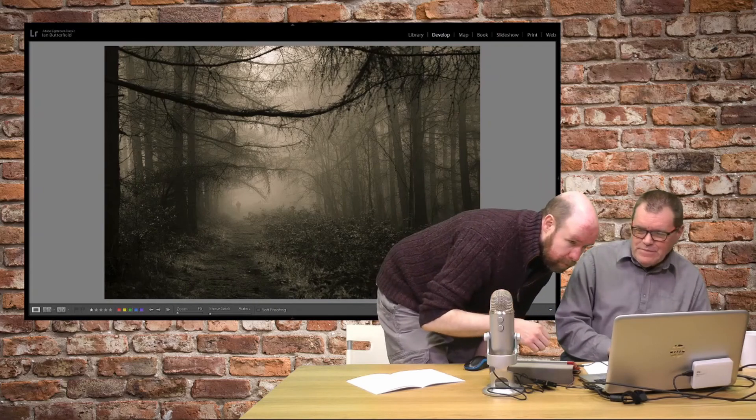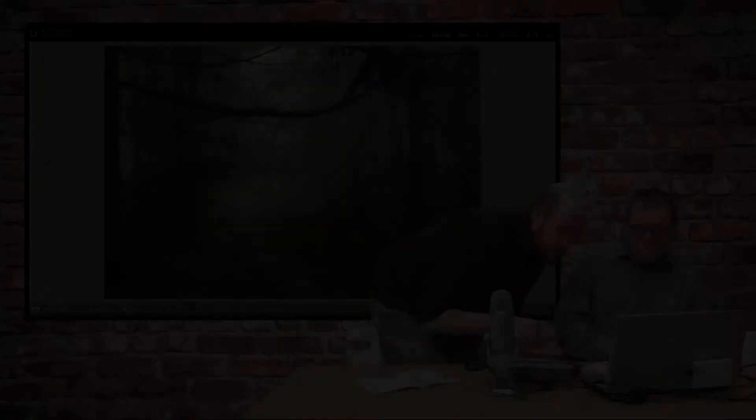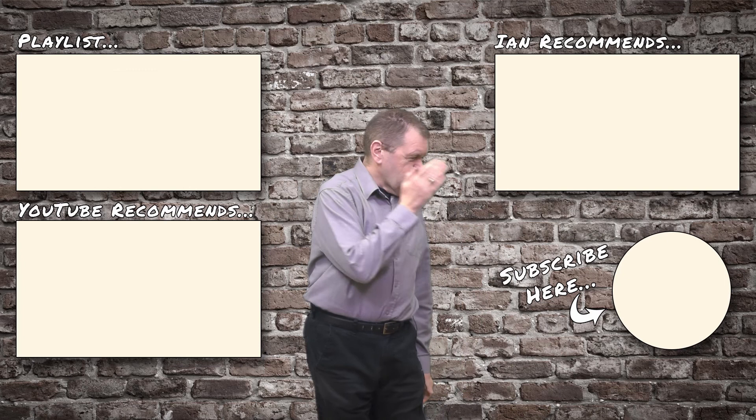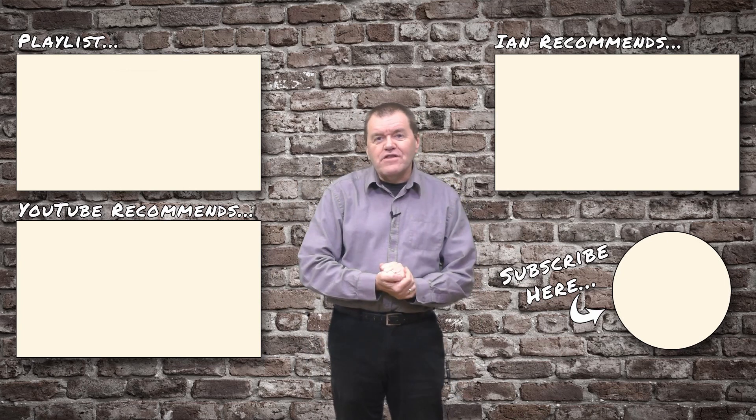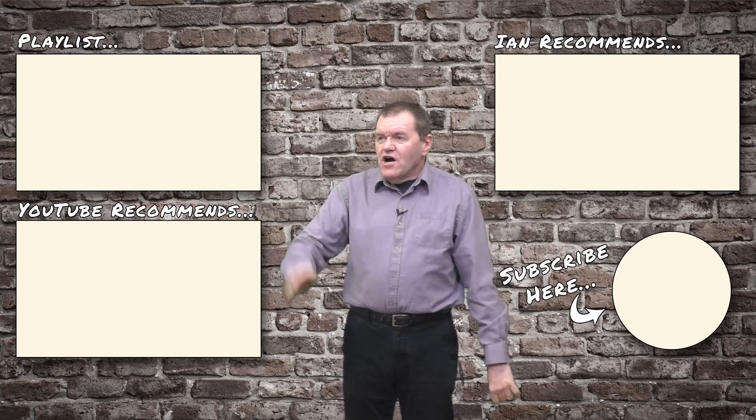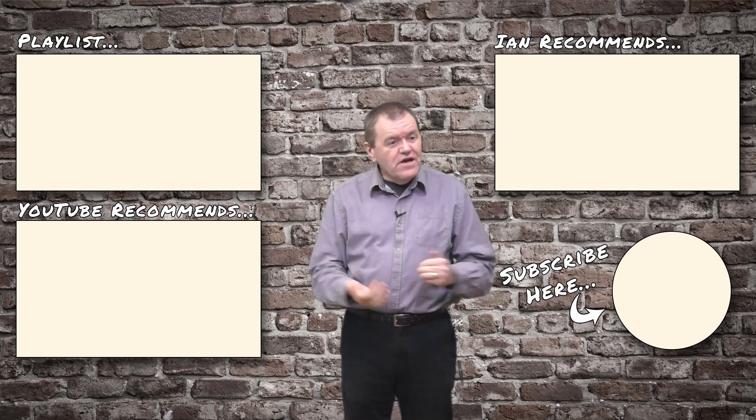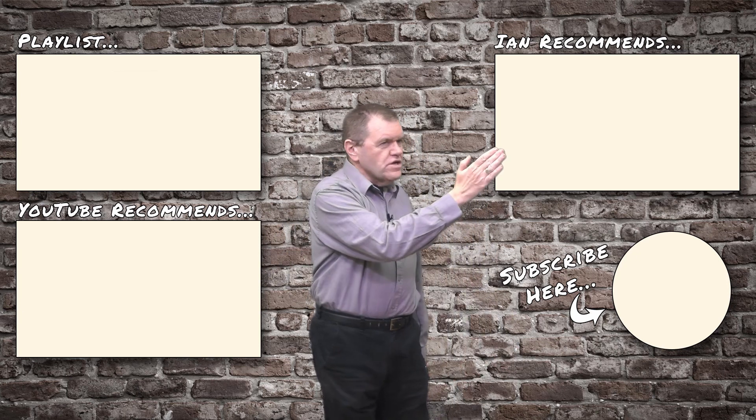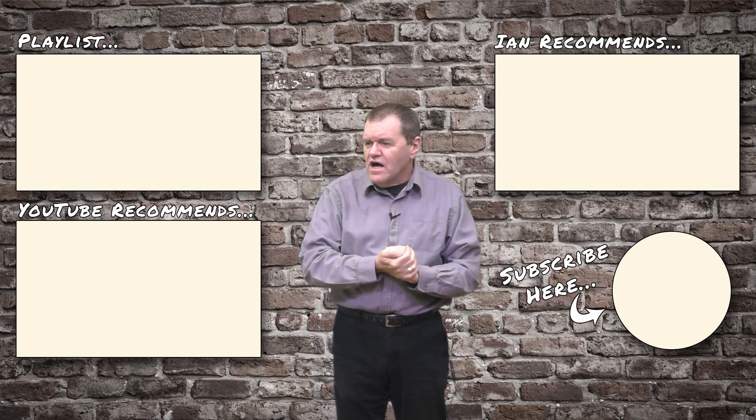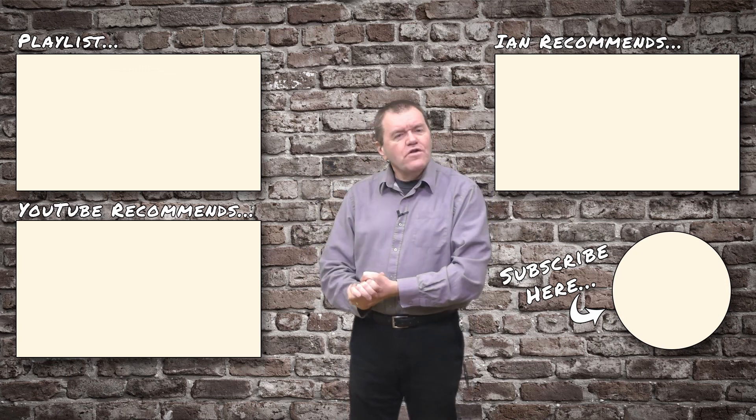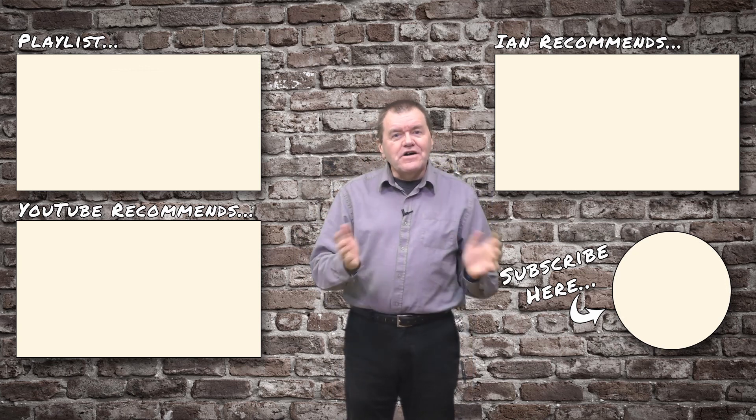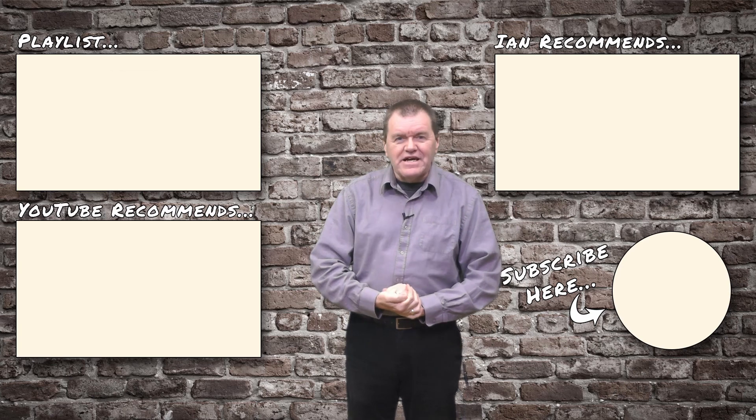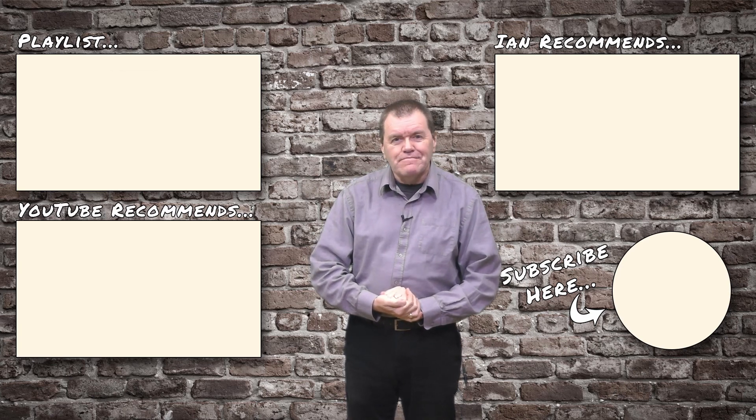Well thanks for watching. Don't forget to hit the subscribe button down here so you'll get notified of future videos. Up here is a playlist of videos similar to this one and here's one specific video that I think you'll like, whereas down here is one that YouTube thinks you'll like. Until next time, keep making great photos. Bye for now.